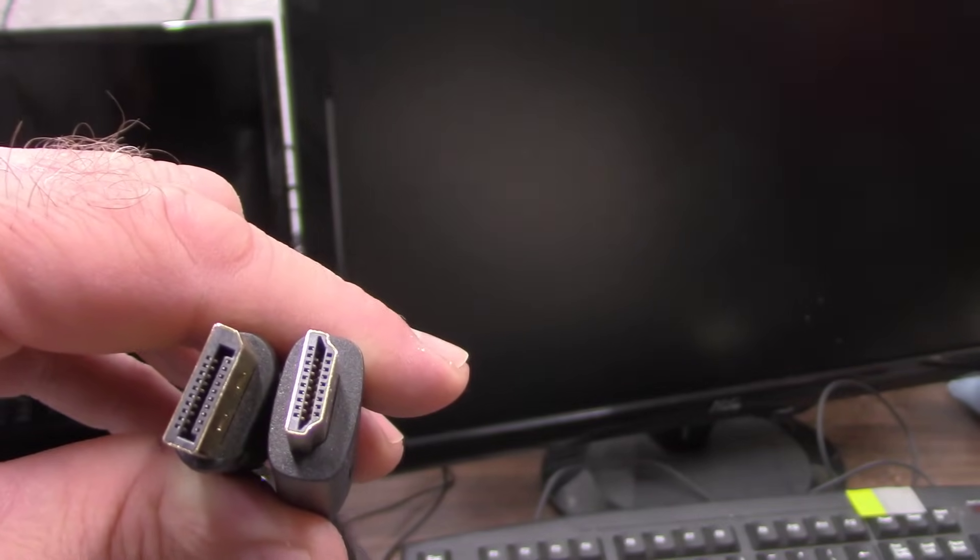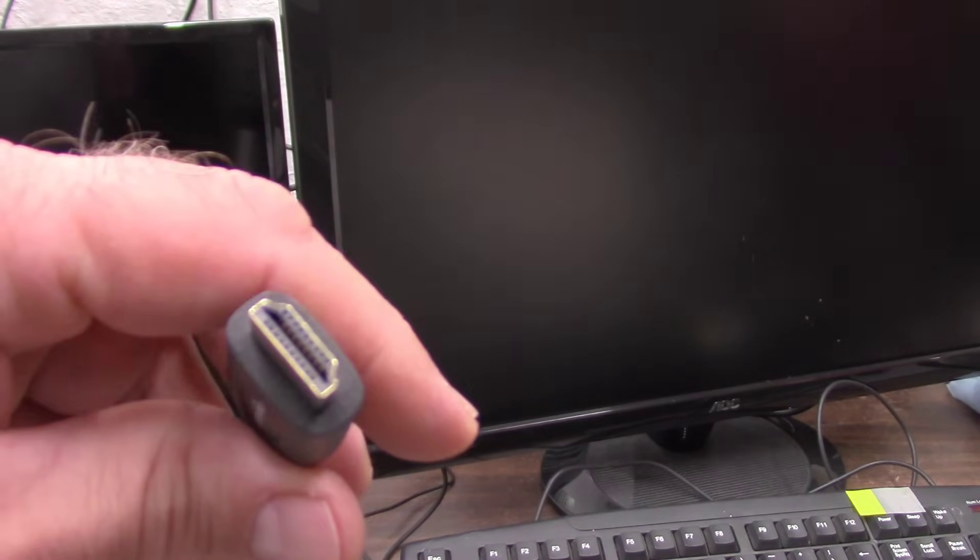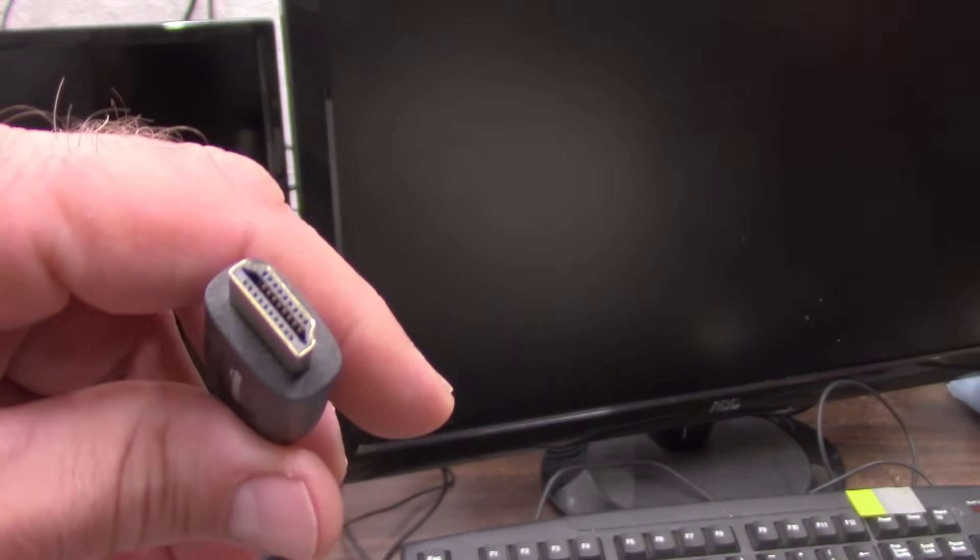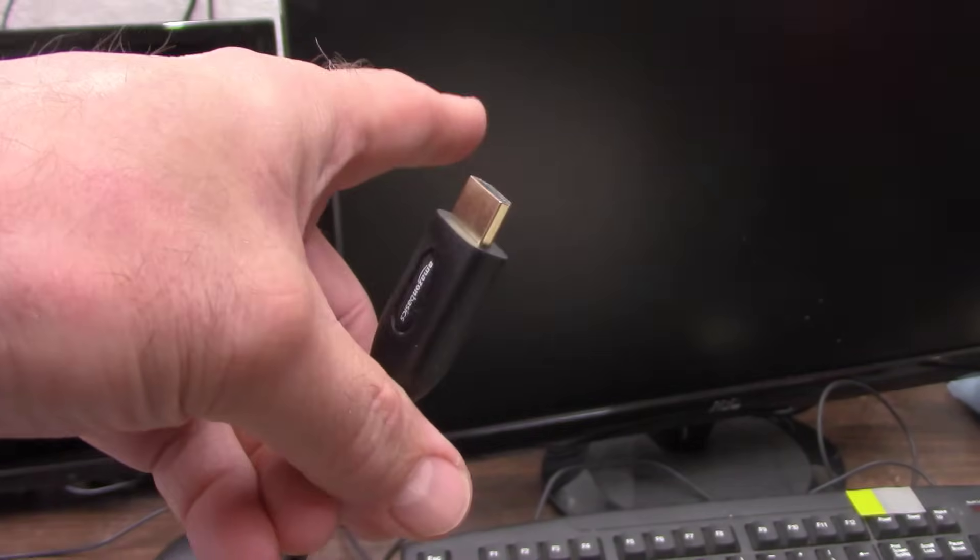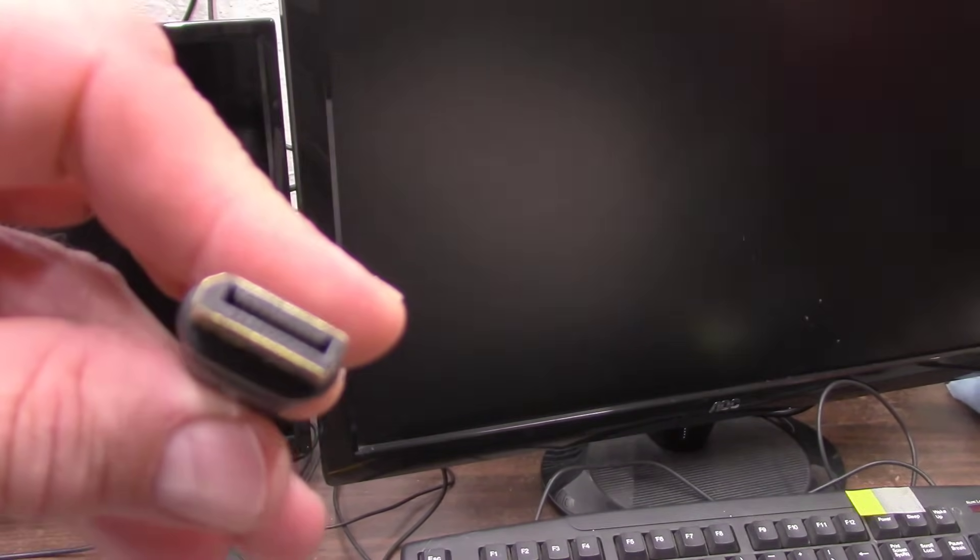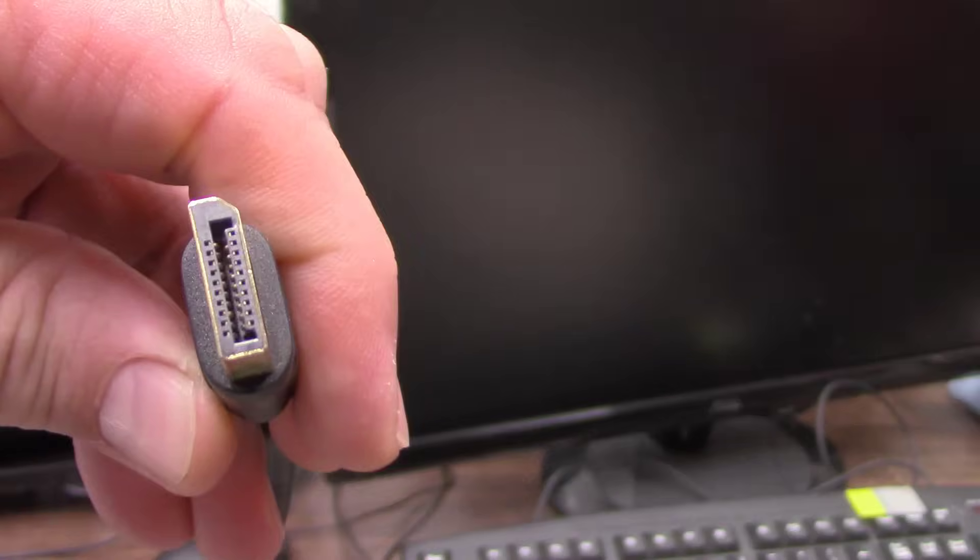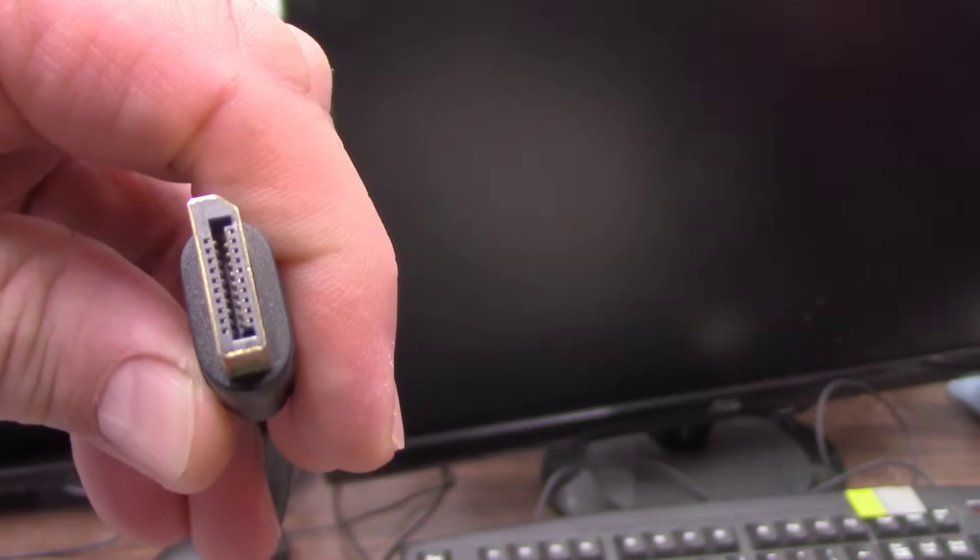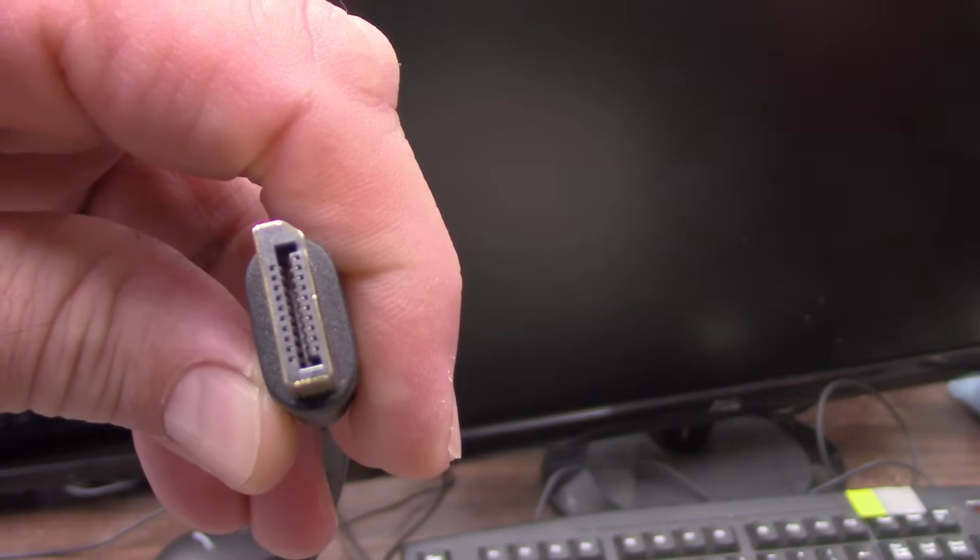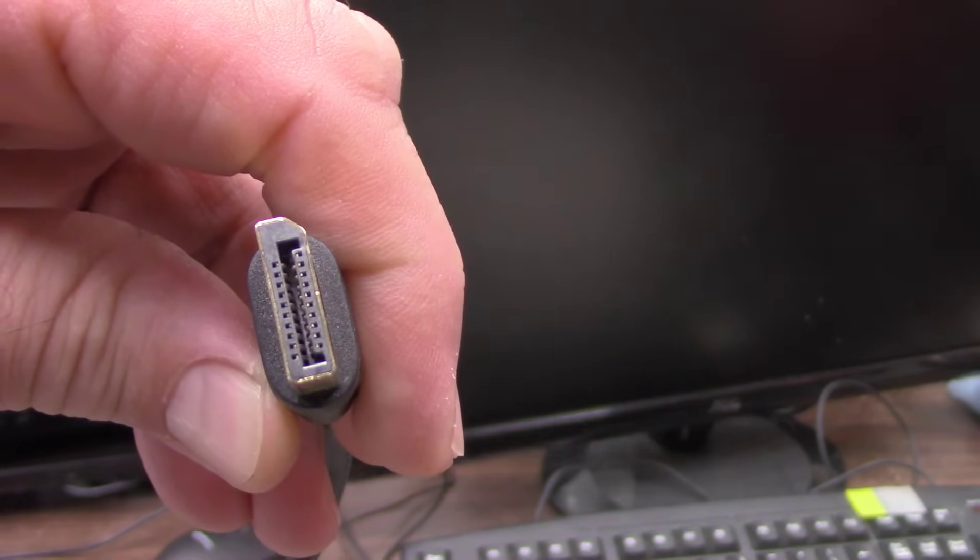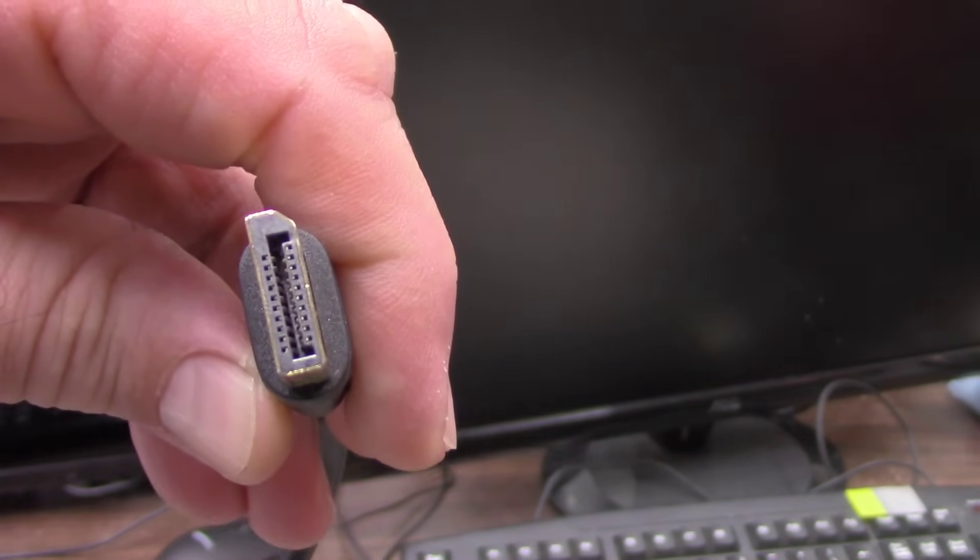Okay, so we're going to use it on this computer here. The HDMI plug will go to the back of the monitor, that one, and then the DisplayPort goes to the back of the computer. So the DisplayPort is fairly new, I think it's only been out a few years.